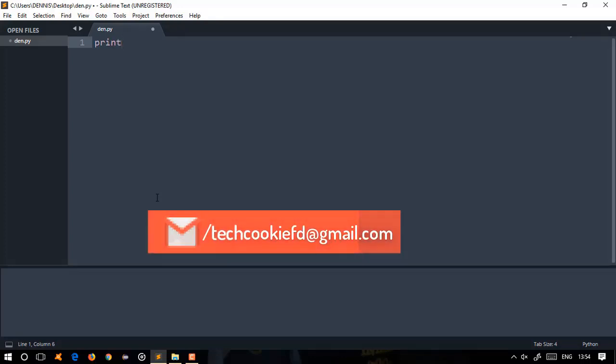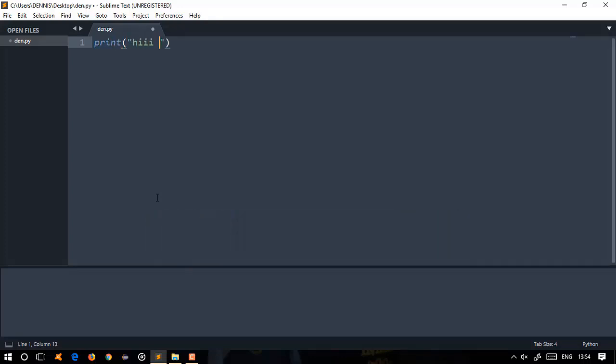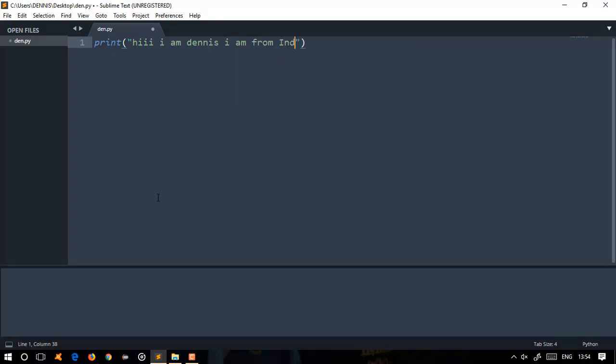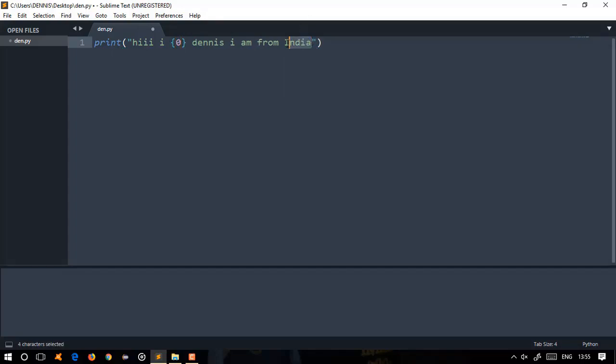So, first we'll write a print statement. We'll say 'Hi, I am' and then add placeholders. The statement will be 'I am from India'. In this case, I will merge values. I'll write 0 in that place for the first keyword, and I'll write 1 for the 'from' keyword. Now I'll write the dot format method.